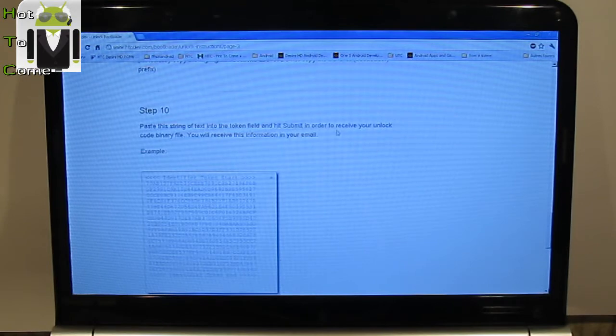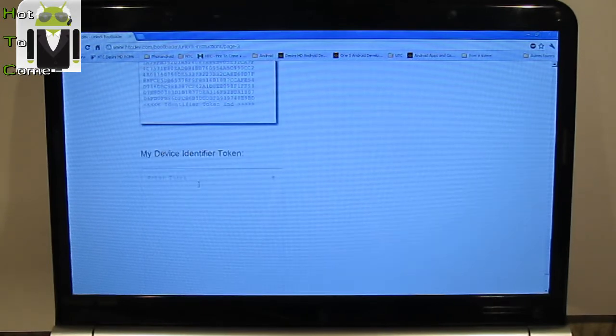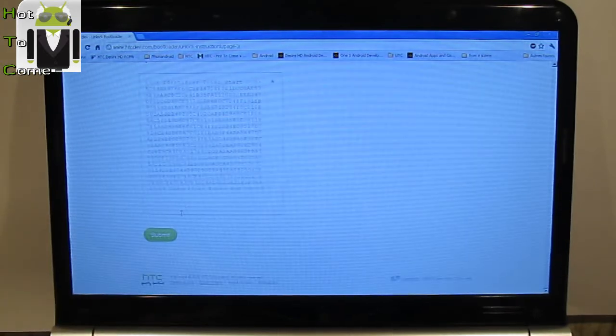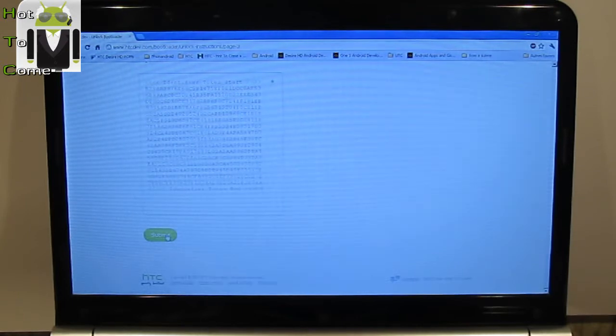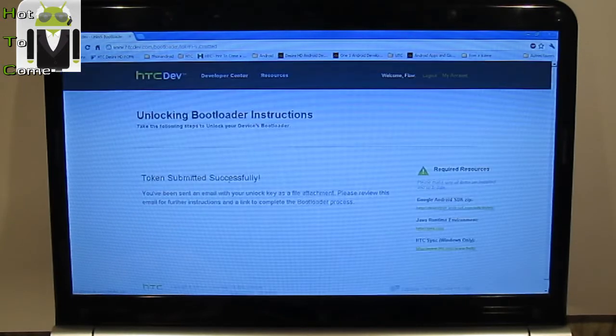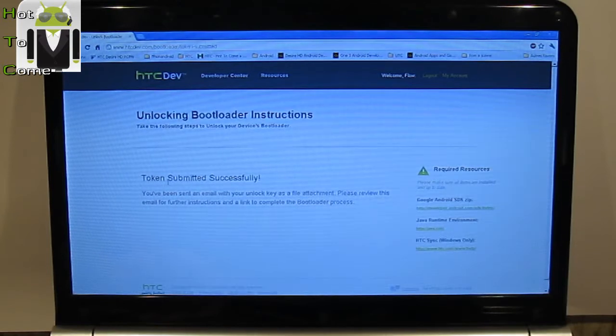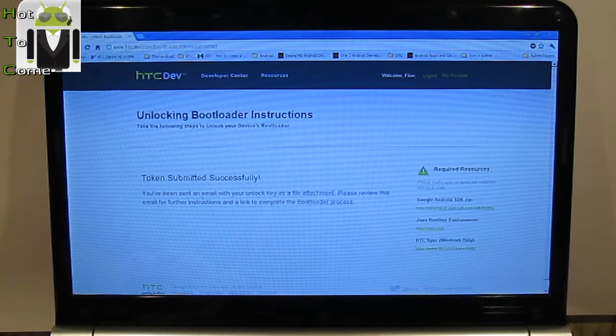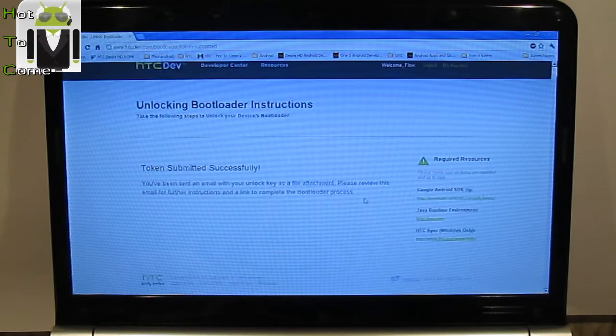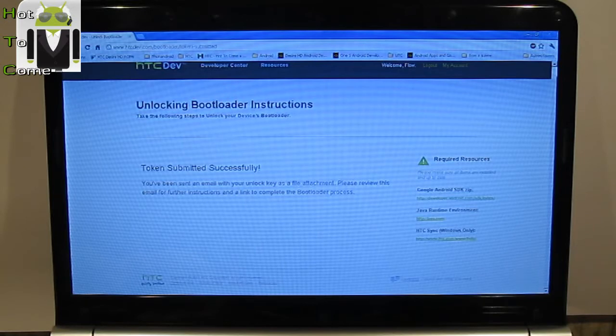Then I have to paste this string of text into the token file and submit it. The token starts with identifier token start and ends with identifier token end. So I have done that and step 10, paste this string of text into the token file and submit it in order to receive your unlock code binary file.